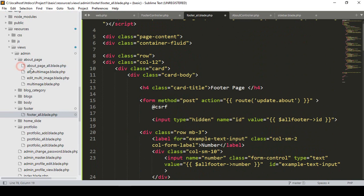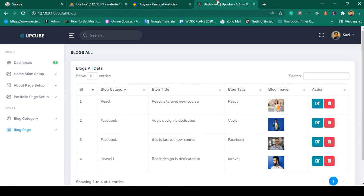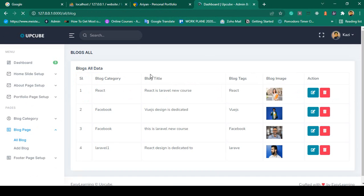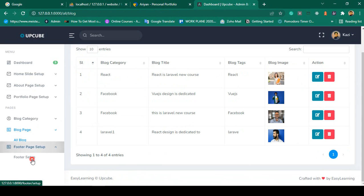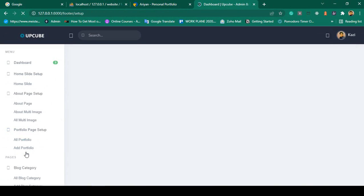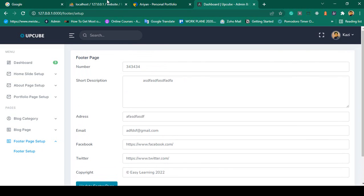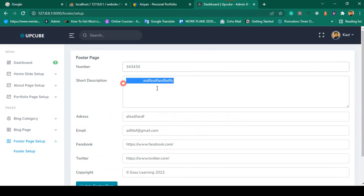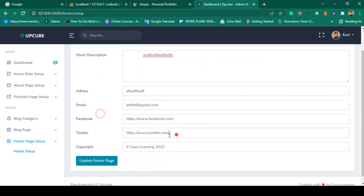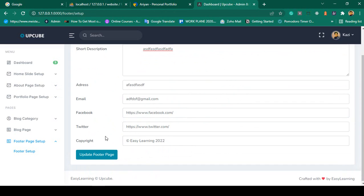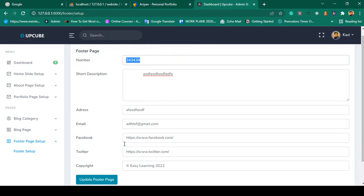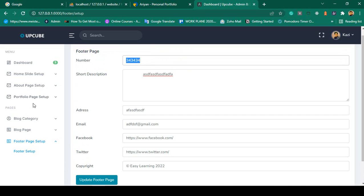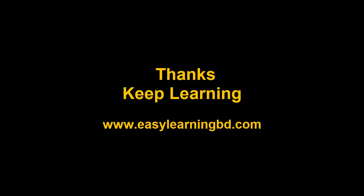Now click save all and go to our project. After refreshing, there is a new menu item Footer Page Setup. Clicking it successfully shows all the field data I inserted as demo data - number, short description, address, email, facebook, twitter, and copyright. In the next video I will show how to update this footer data, similar to how we did it for the about page. Thanks for watching, see you in the next video.